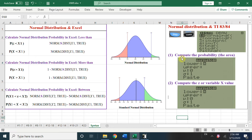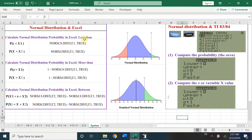For the calculator, the difference between standard and non-standard: for the standard normal distribution we use mean = 0 and standard deviation = 1, and for the regular distribution we just input the actual mean and standard deviation. In Excel we always choose 'true', and for the calculator we use CDF rather than PDF.